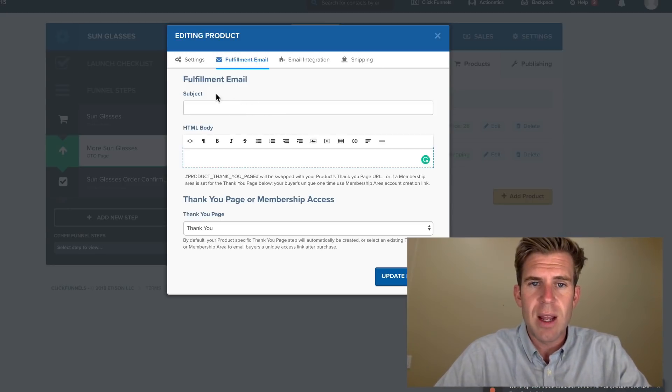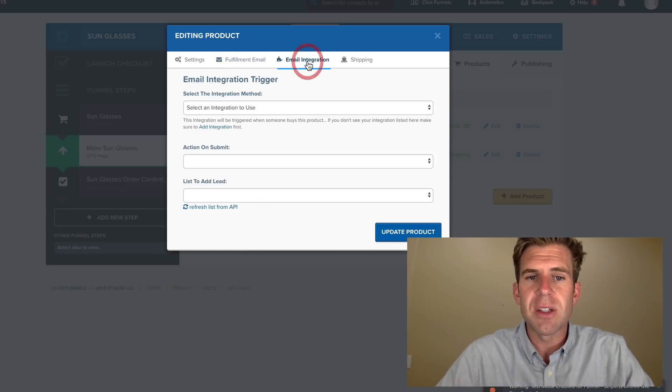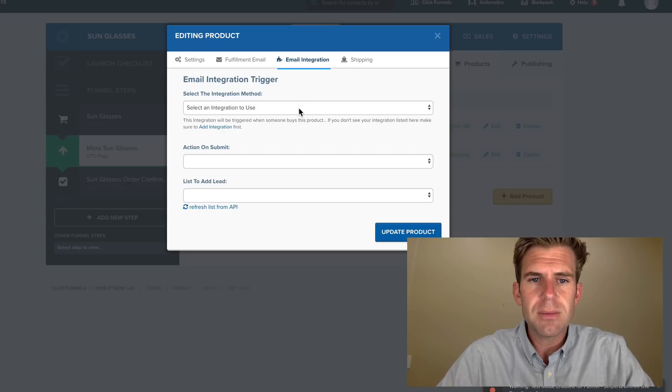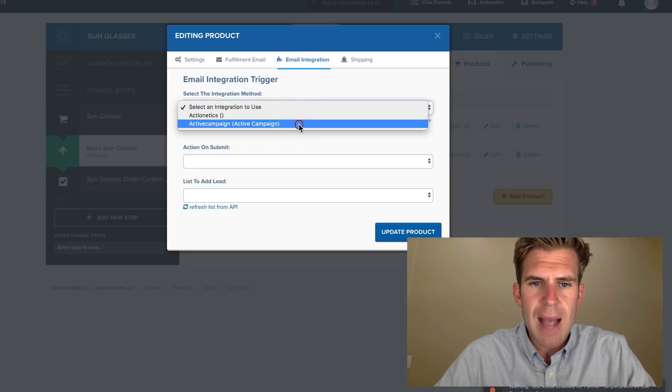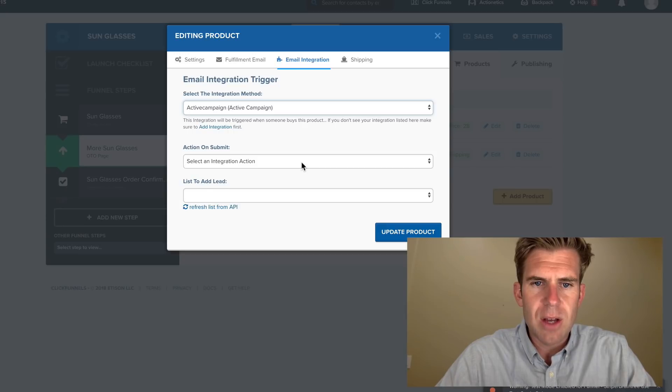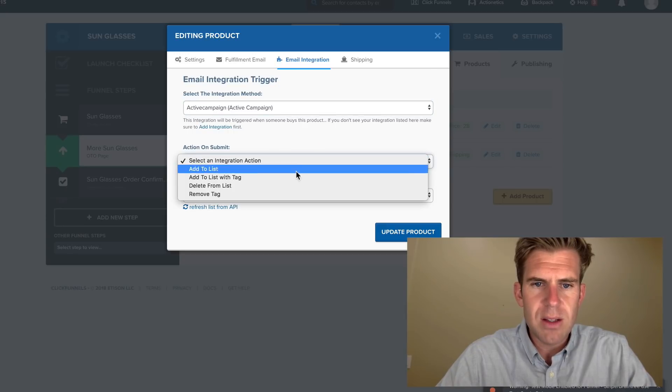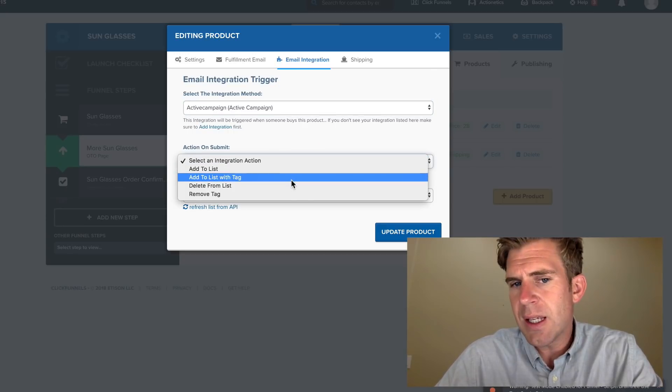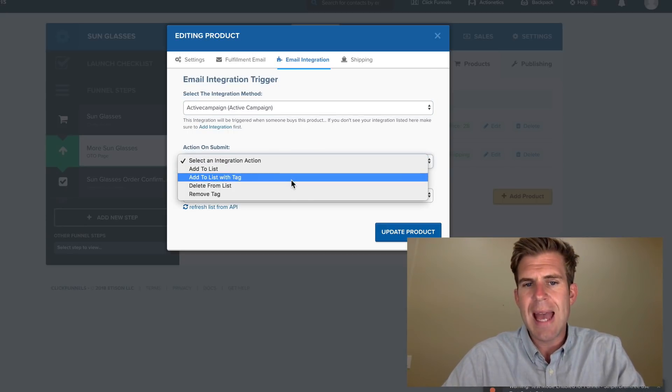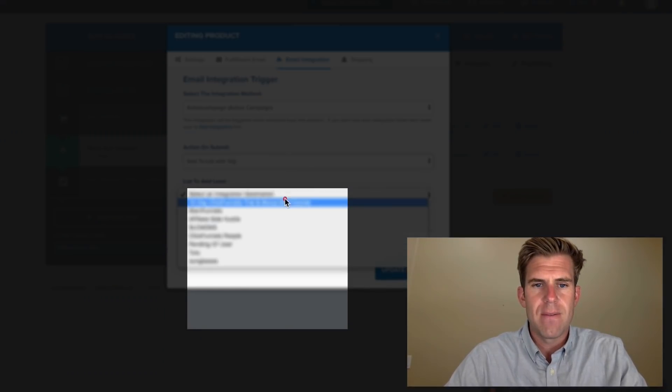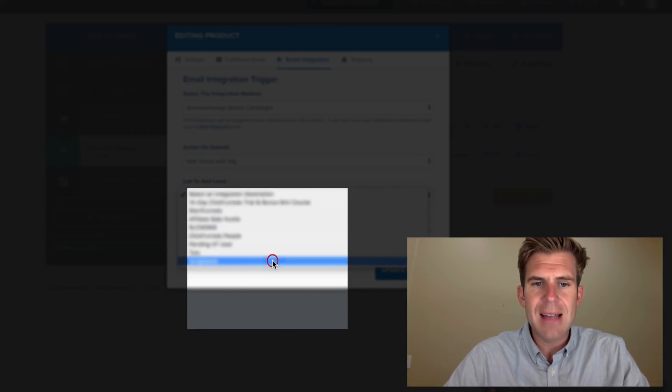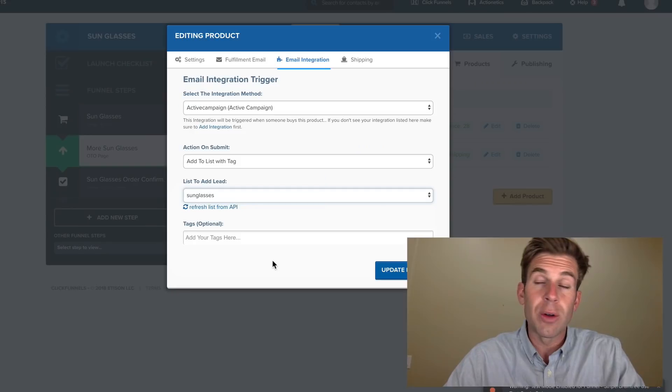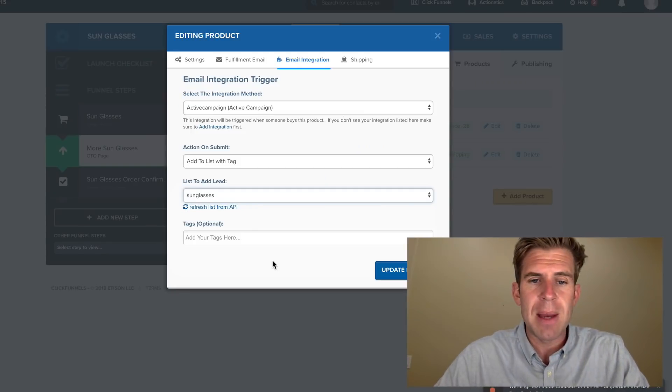Okay, right here. The next thing you're going to click on Email Integration. And you're going to integrate it with ActiveCampaign. Action on Submit. Let's see, we're going to add them to a list with tag. The list is sunglasses.